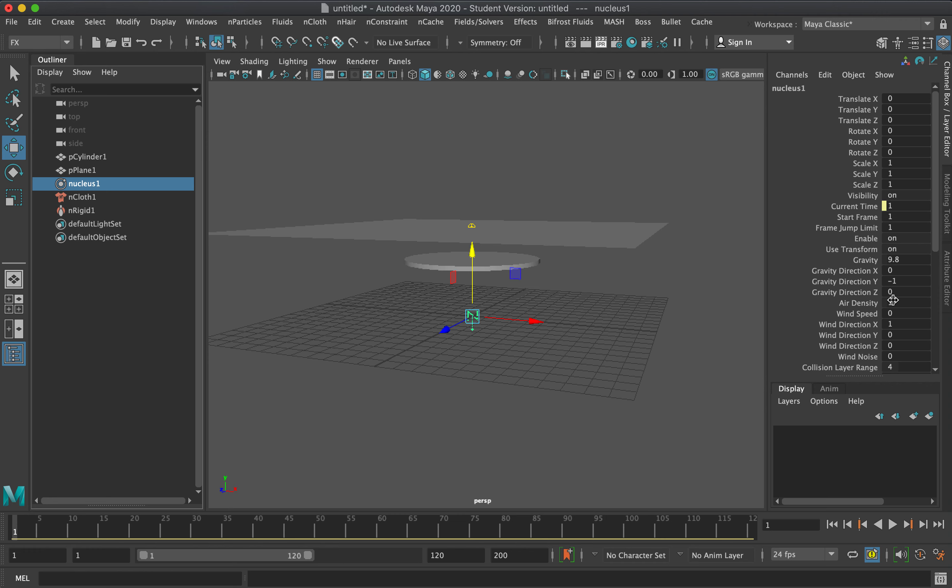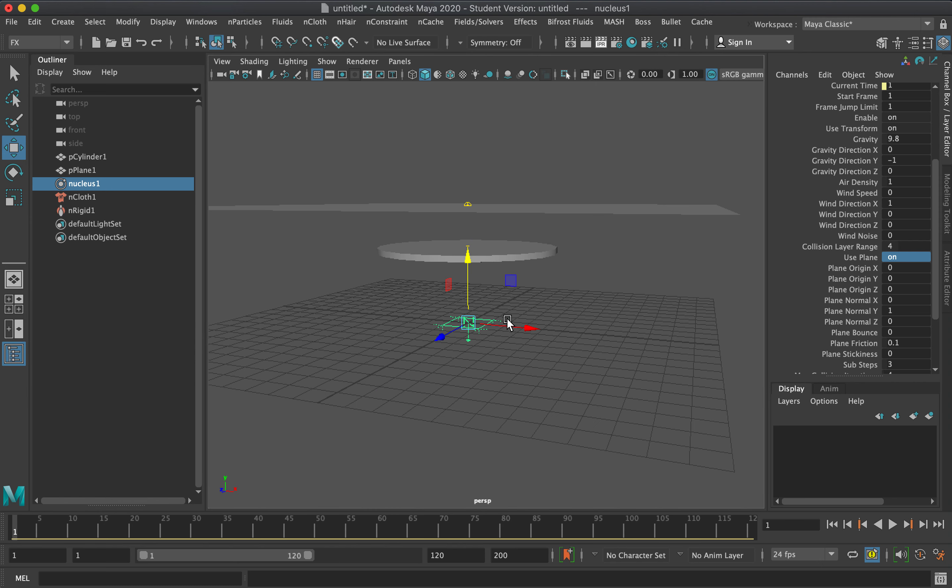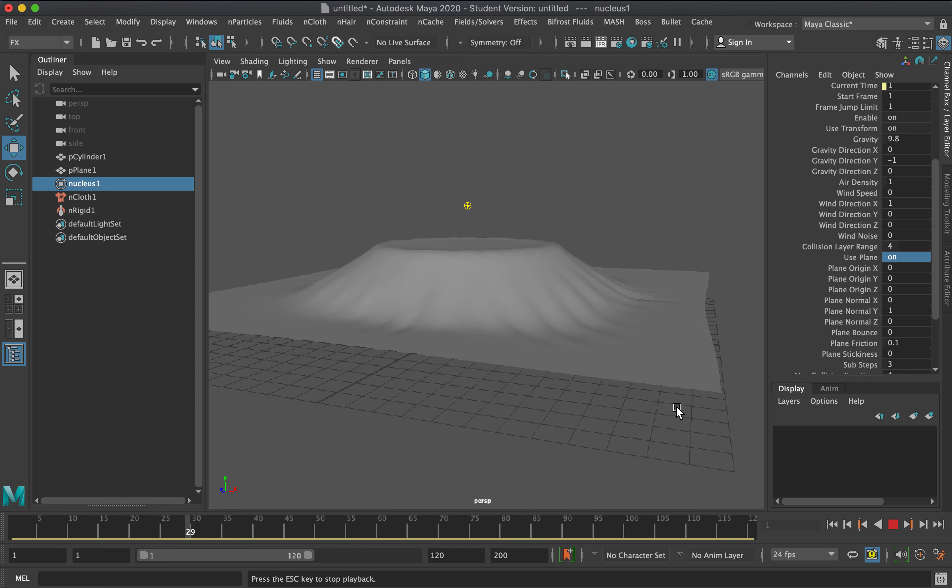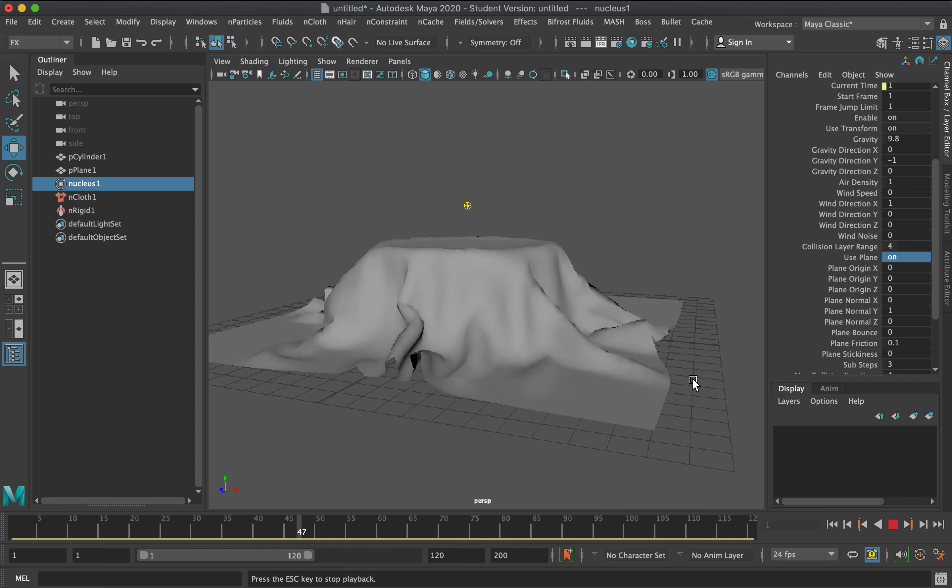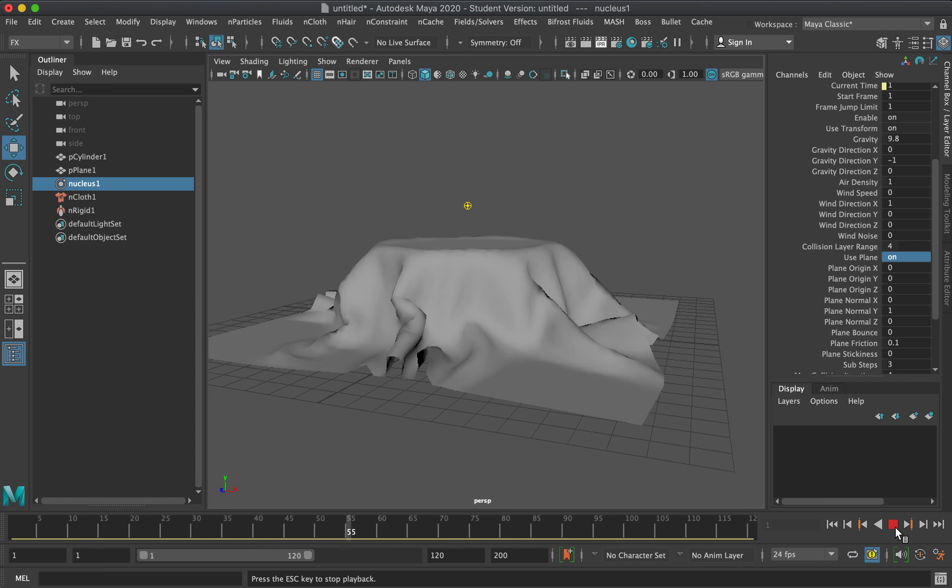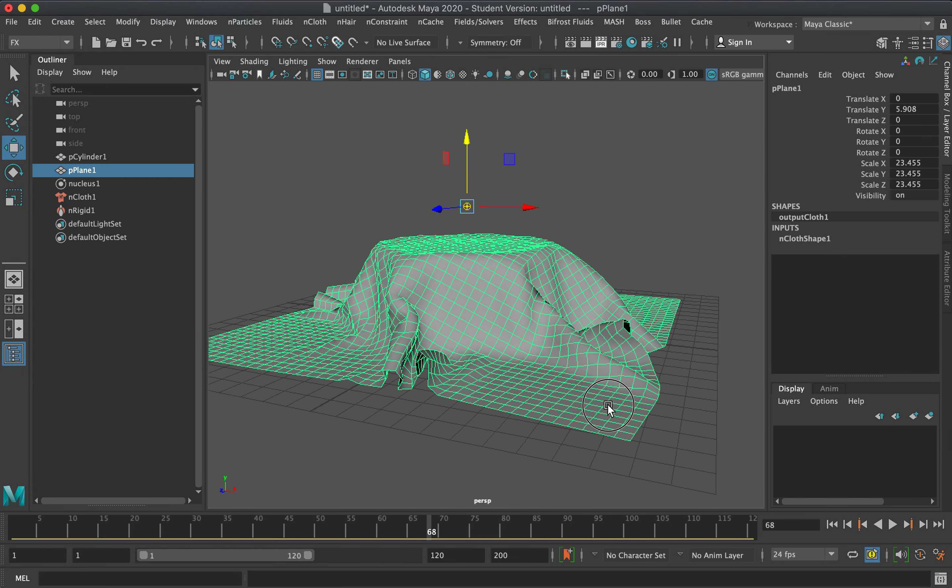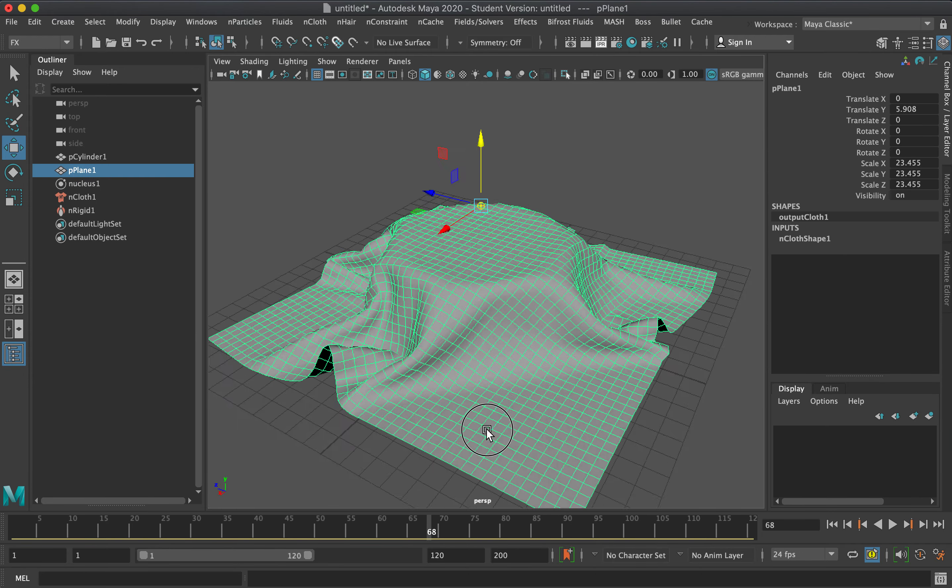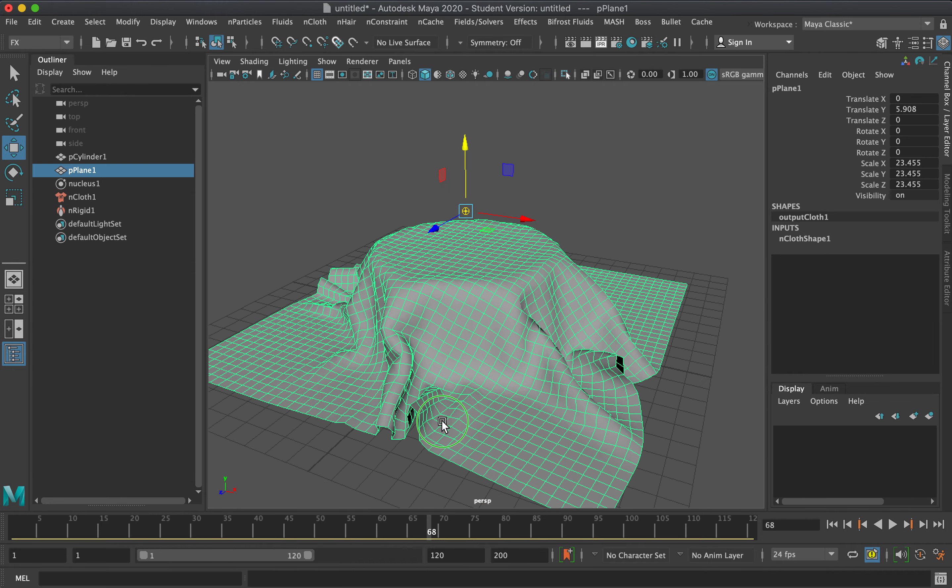We'll turn on use plane so that if it falls off the table top, it won't fall down infinitely. This has a softer simulation than before, but as you know, the more faces or vertices here...